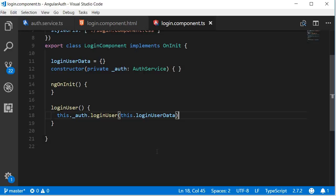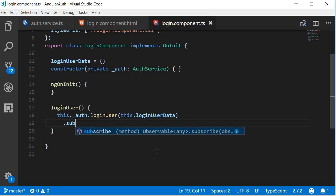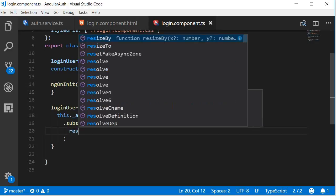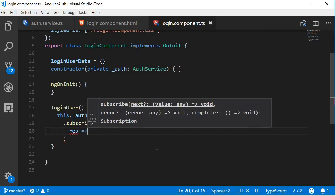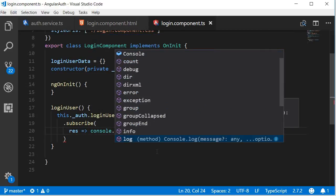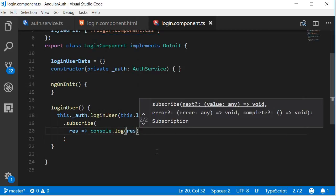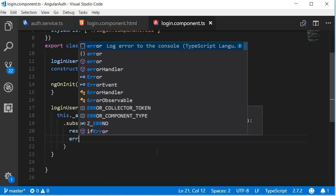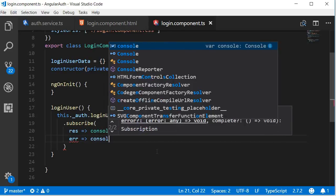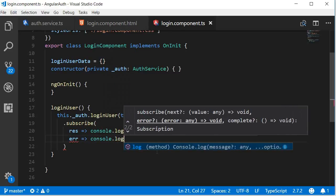Now calling is not enough as we need to subscribe to the observable that is returned. So dot subscribe. When we subscribe we either get the response data or an error. For now let's just log them to the console. Response console dot log response. If we get an error let's log that to the console as well.